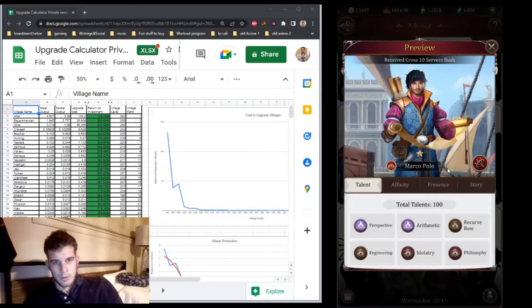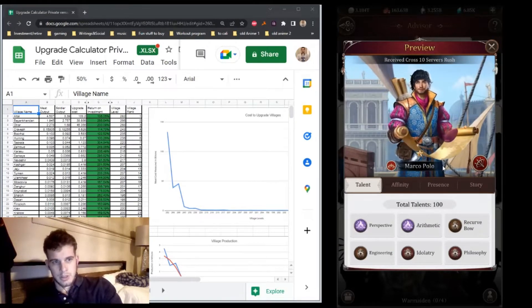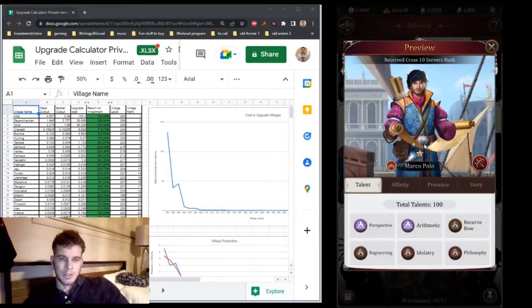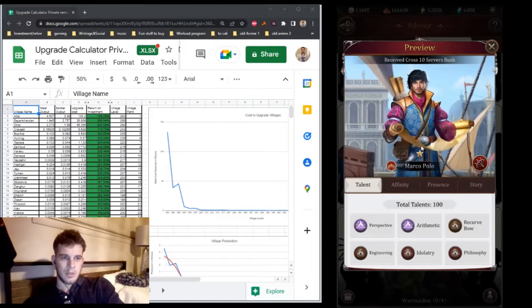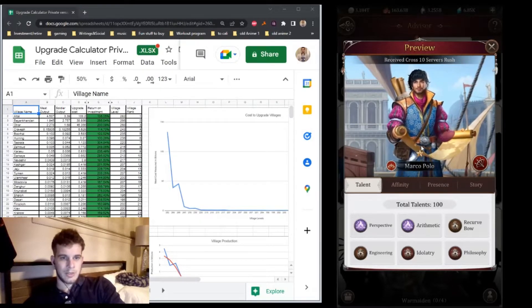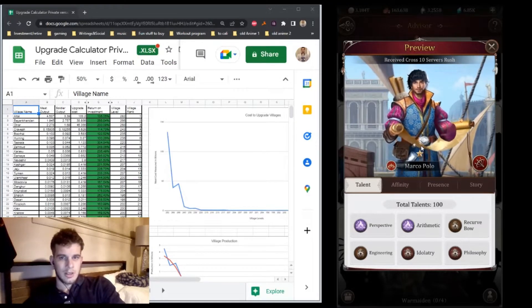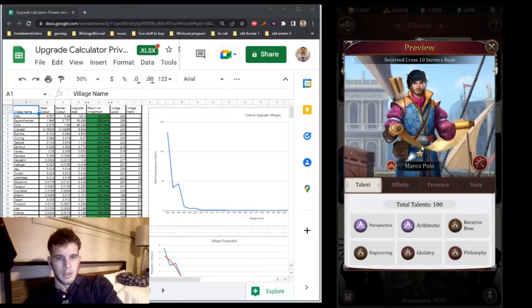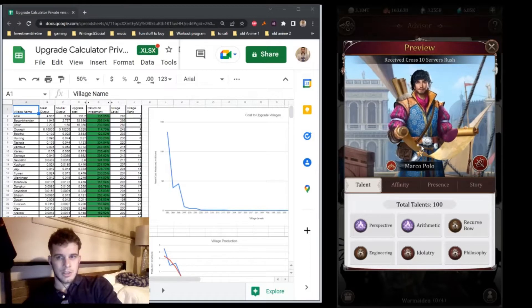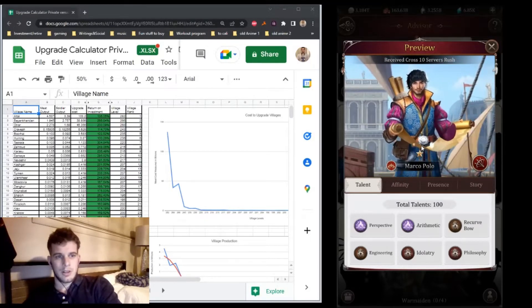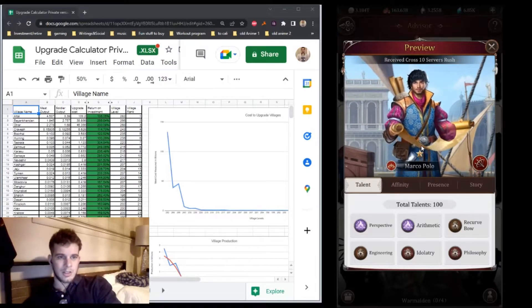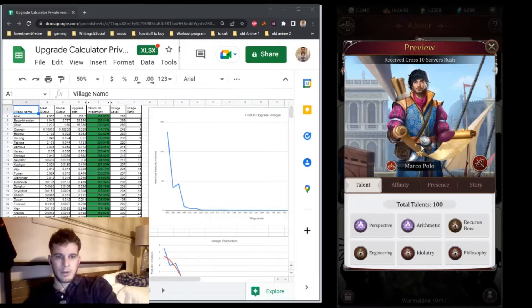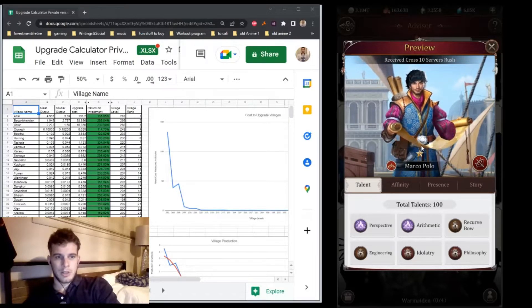Marco Polo can only be unlocked from cross-server first place in Charm, Intimacy, and Sov rushes. The Charm and Intimacy ones vary a lot in cost. I'll take an opportunistic approach, waiting for a rush with few big spenders. I don't want to unlock Marco until Ken is almost at 5 star.